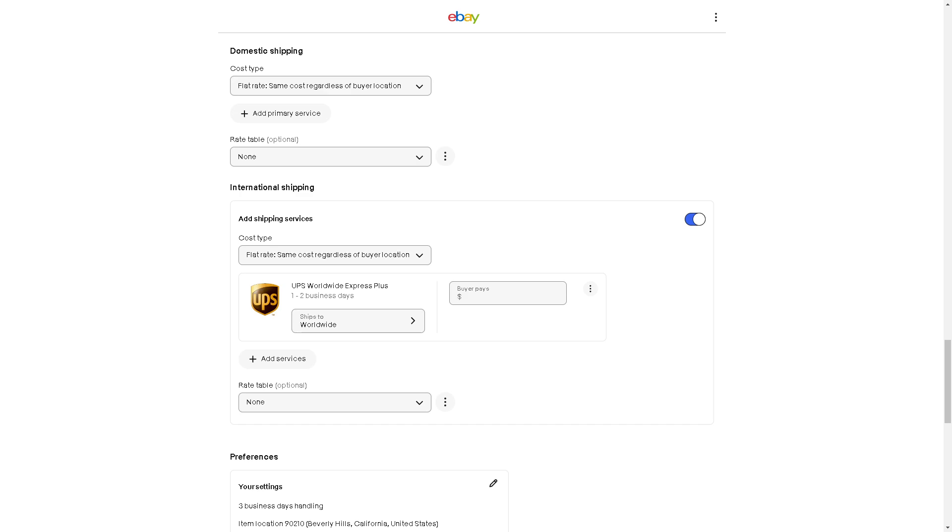Simply that's it. That's how you set up your international shipping on eBay. Thank you so much for watching. We will see you in the next one.